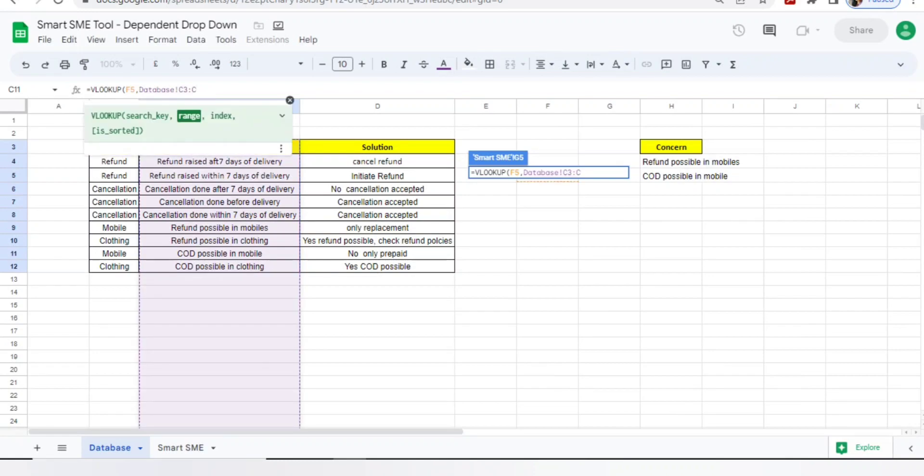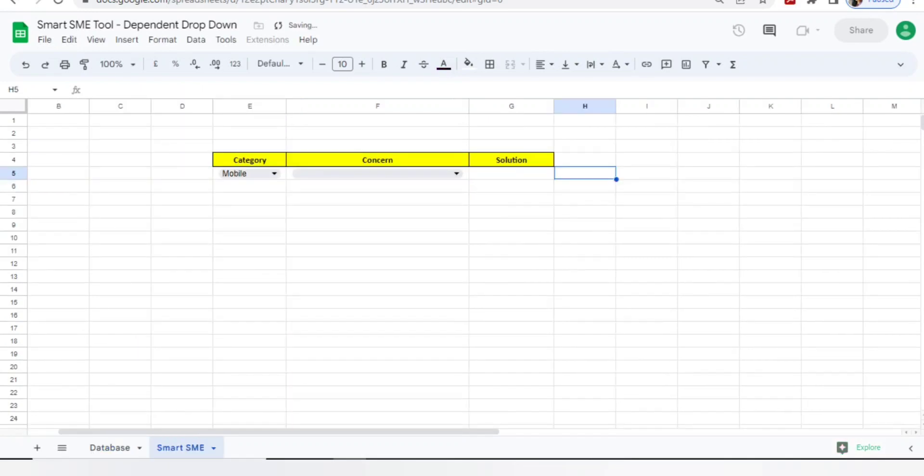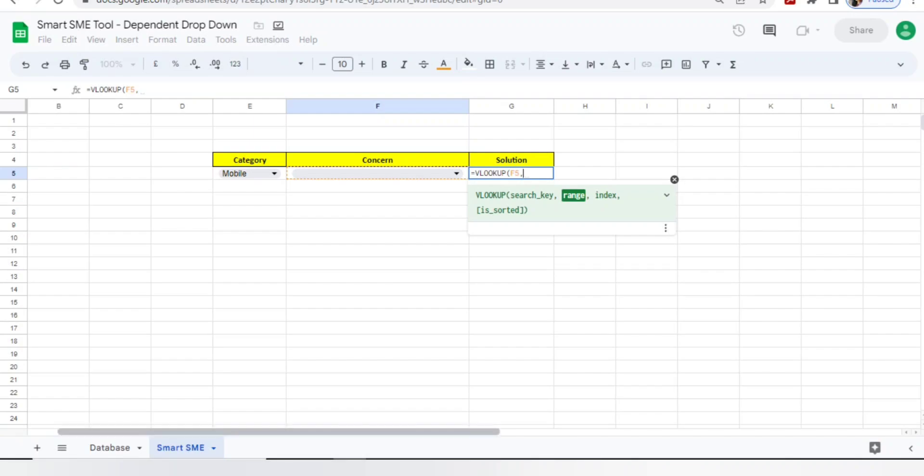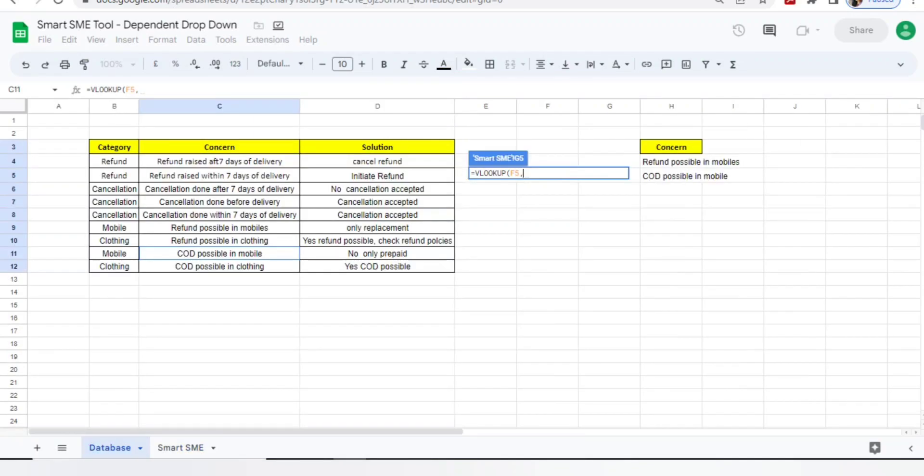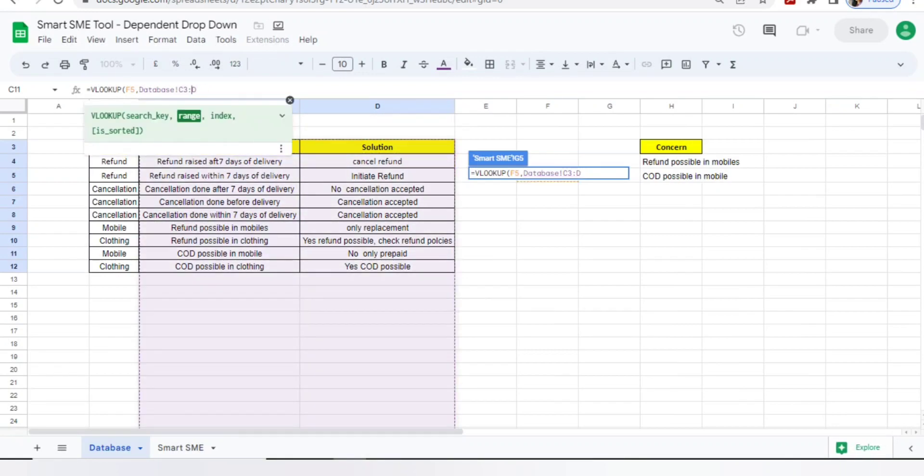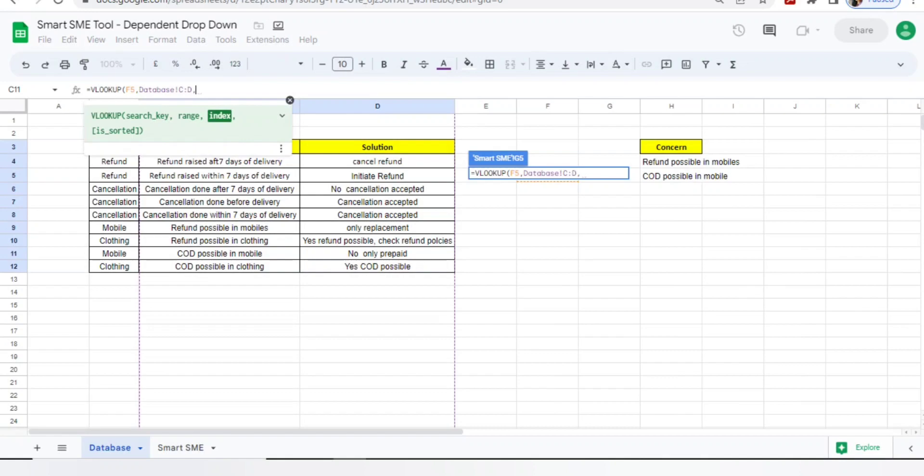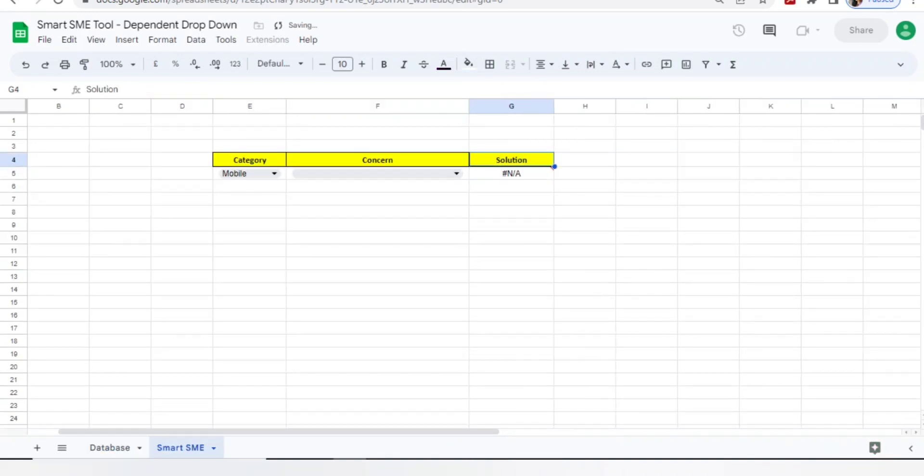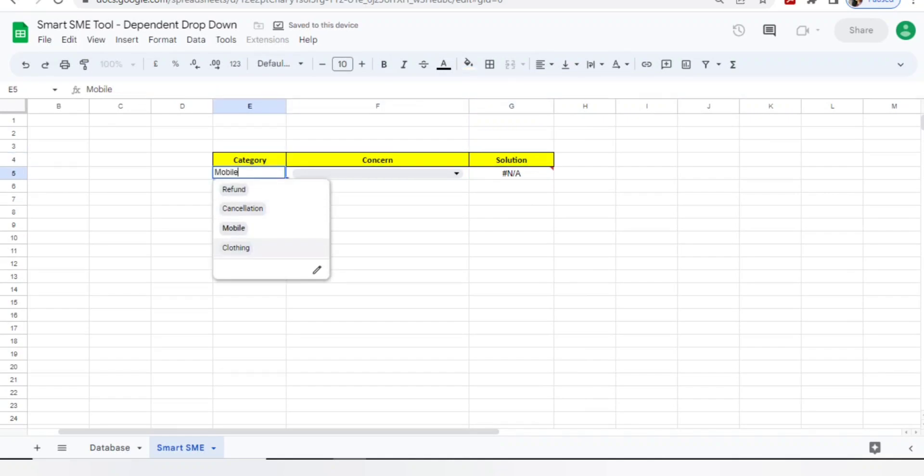Go to your database, select all the concerns C3 to C12. Again it will not end at C12, it will move further also, comma. We will add equals VLOOKUP, select the concern column comma F5. Now go to database, select concern as well as solution both. Now this concern and solution will not get ended, so I will select C and D both, comma. Concern I want solution - solution is after the concern, which means concern is at first place as per my VLOOKUP and solution is at second place, so I will do two comma zero. This is the basic VLOOKUP formula.